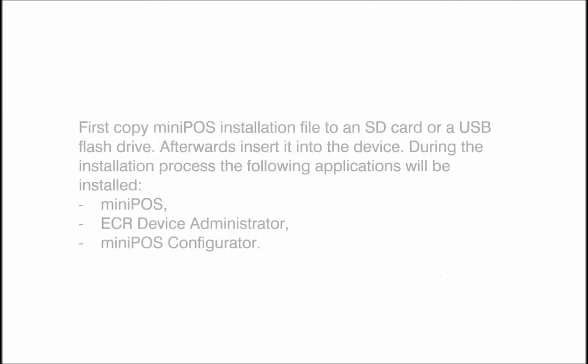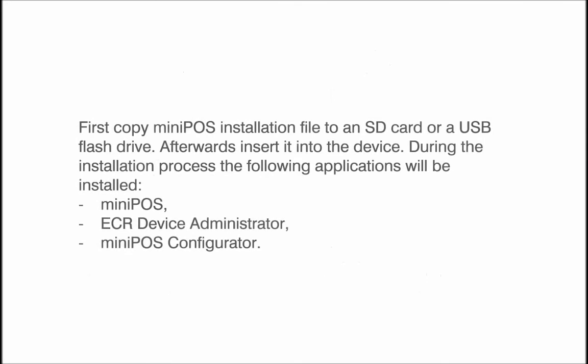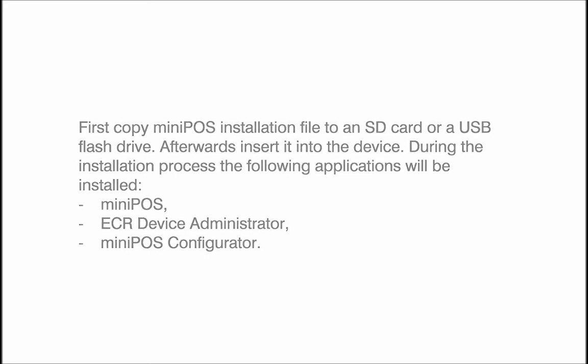First copy Mini-POS installation file to an SD card or a USB flash drive. Afterwards insert it into the device. During the installation process the following applications will be installed: Mini-POS, ECR Device Administrator, and Mini-POS Configurator.